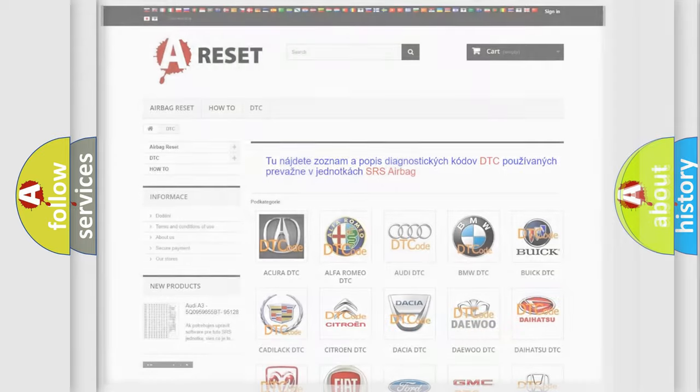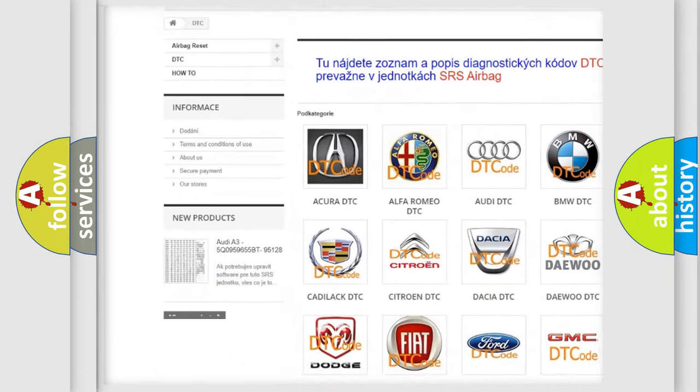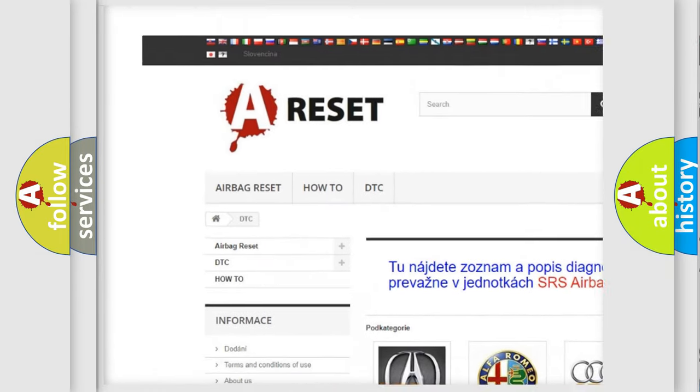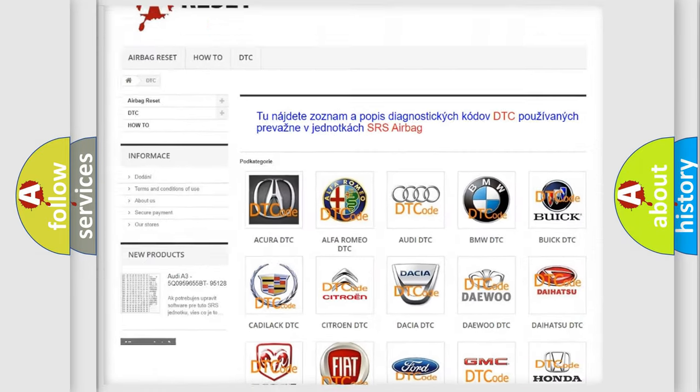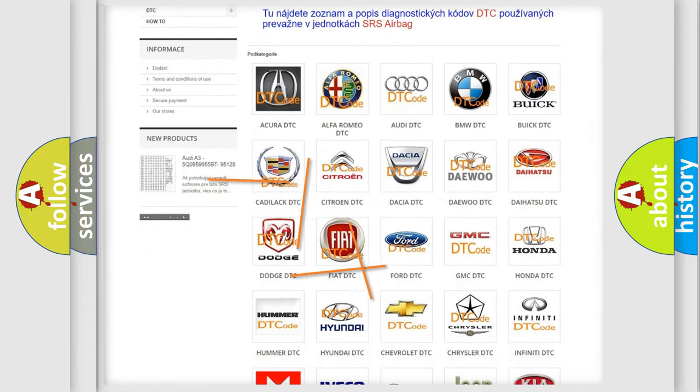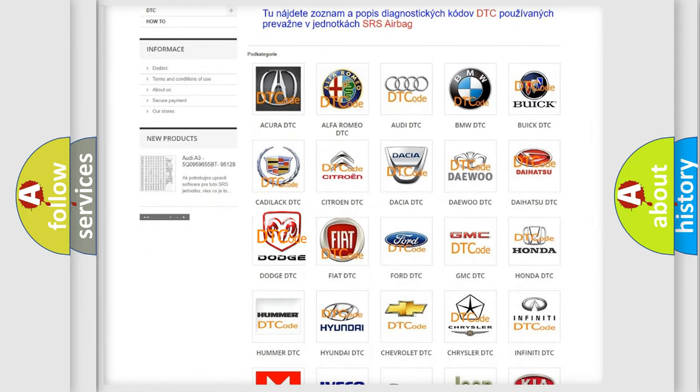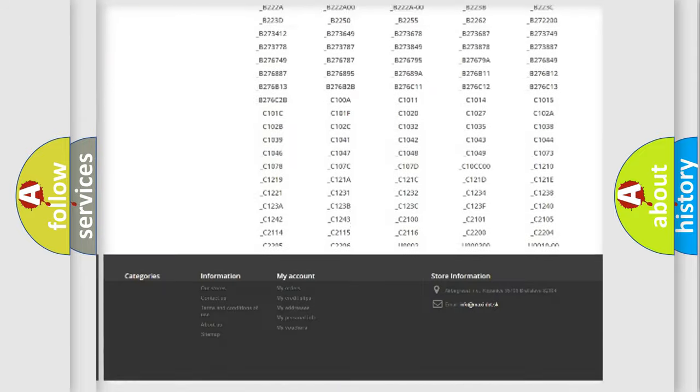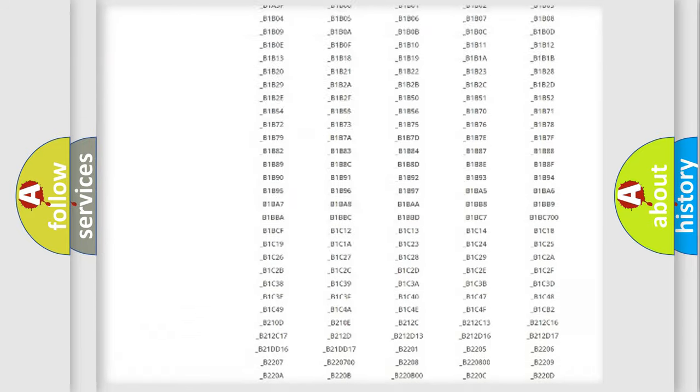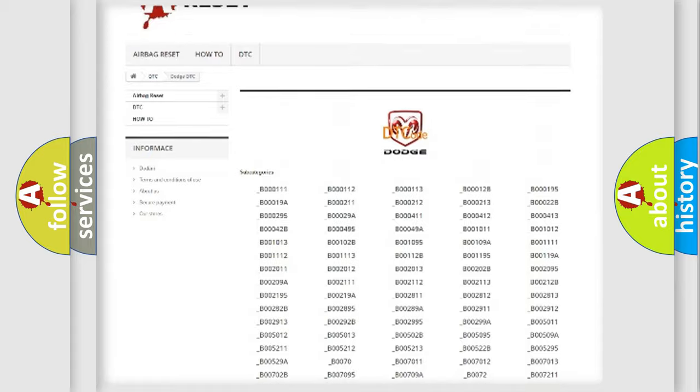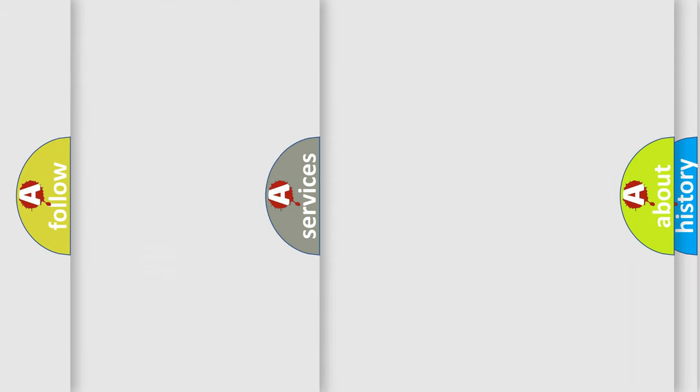Our website airbagreset.sk produces useful videos for you. You do not have to go through the OBD2 protocol anymore to know how to troubleshoot any car breakdown. You will find all the diagnostic codes that can be diagnosed in Dodge vehicles, and many other useful things.